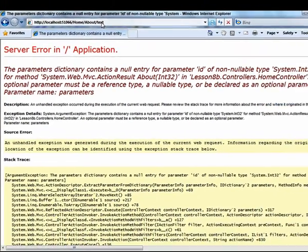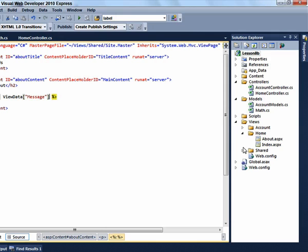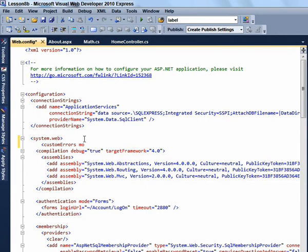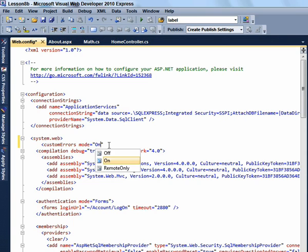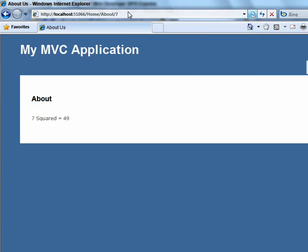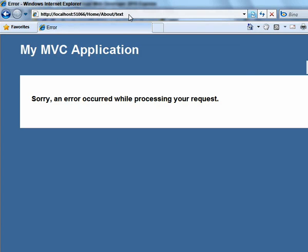If you put 'test', which is text, it throws an error. We all know that those yellow screens of error are not appropriate things to be showing to users. So what you need to do is go into your web.config and add a custom errors element to the system.web element. Then click the F5 button. Once again, navigate to about/7 and see that 7 squared is 49. If you put text instead, you get the custom error message.